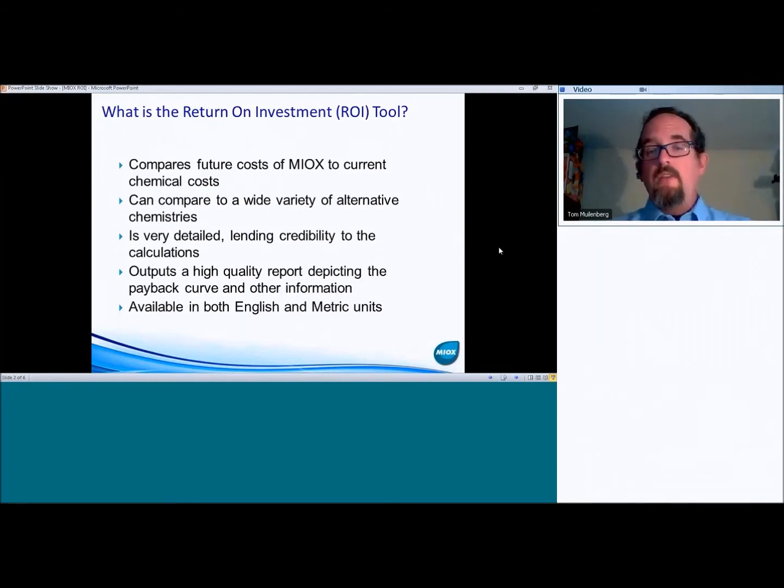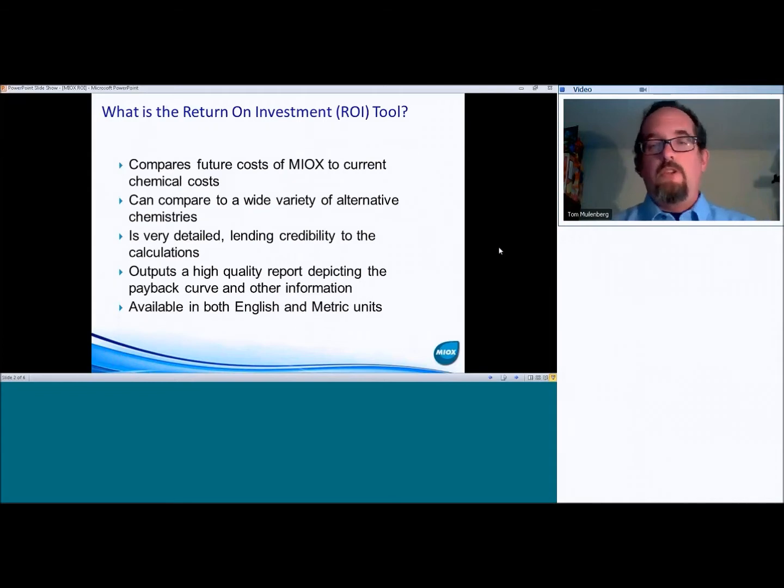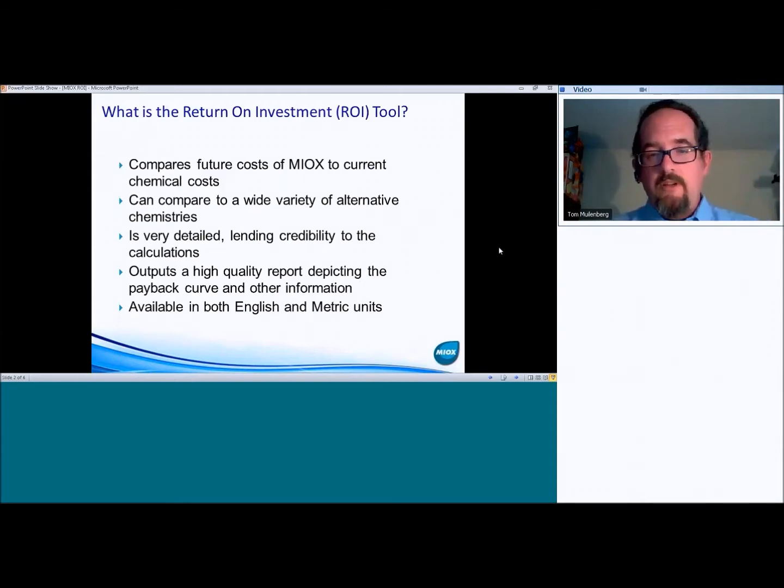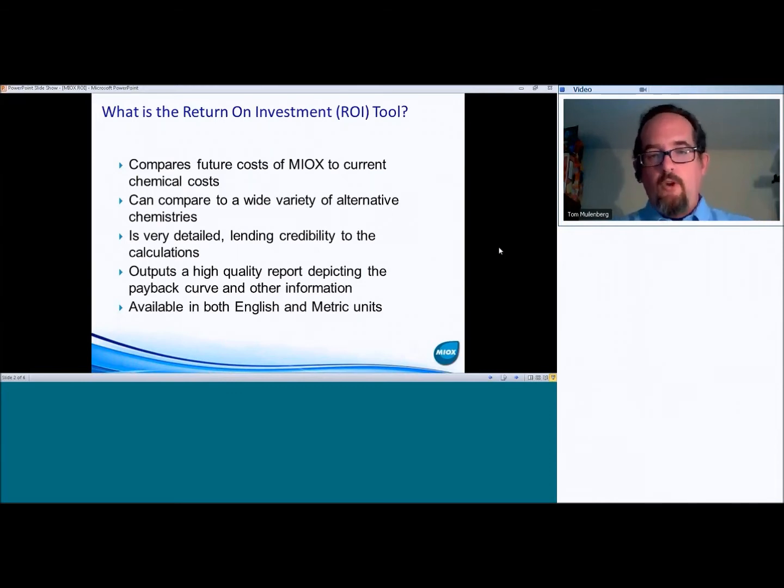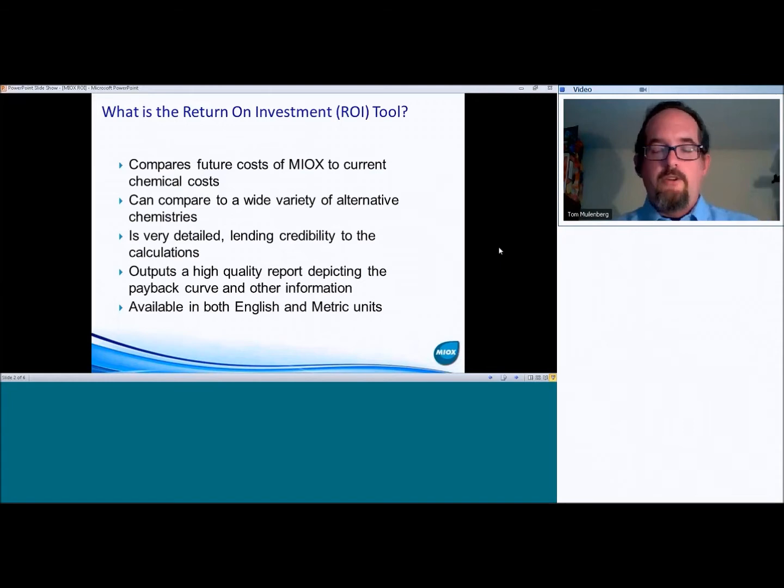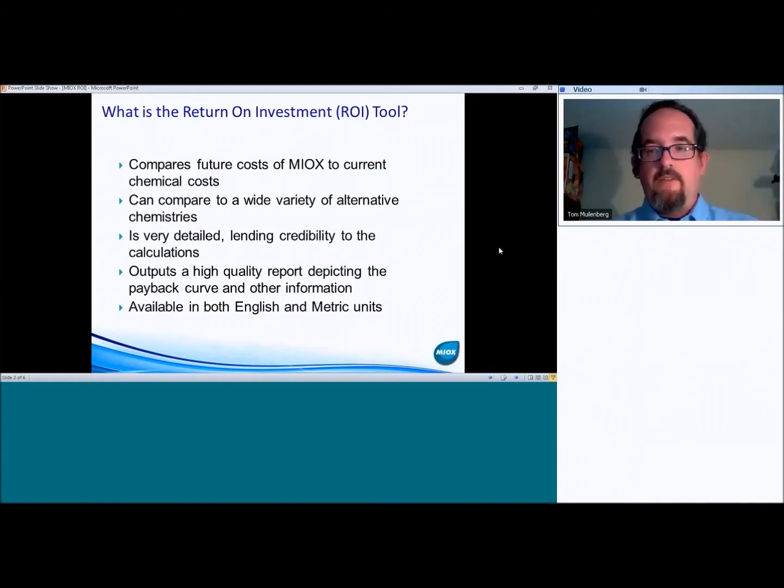It is available in both English and metric units. So if you prefer to work in metric, we can run it that way. If you prefer to work in English units, we can as well. So you don't have to go back and forth and try to translate one direction or the other. It will do it both ways.